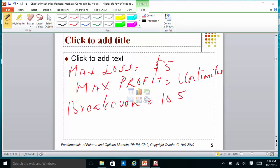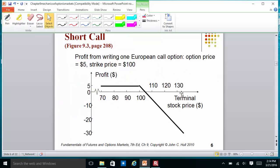If you get a question like this on the exam, you will be asked to write down these things: the maximum you can make is unlimited, the most you can lose is the call price, and the break-even is $105.